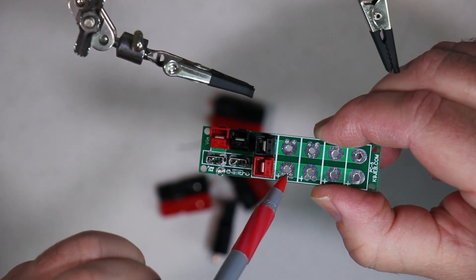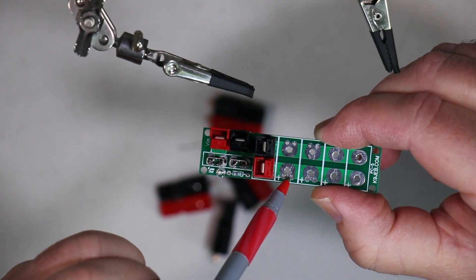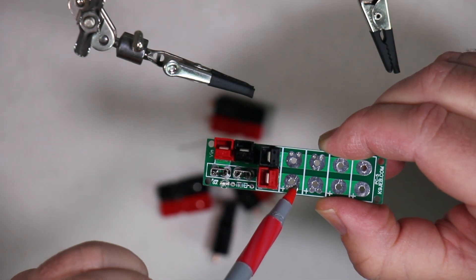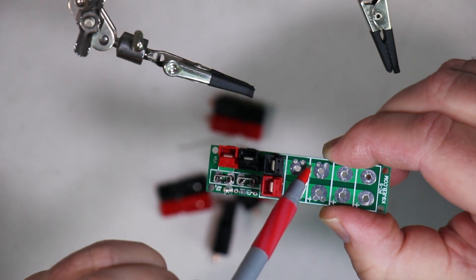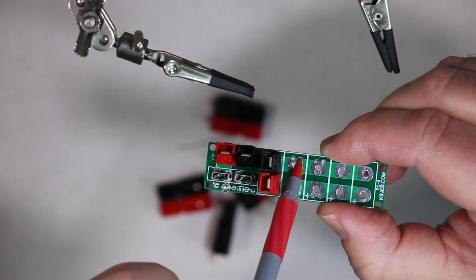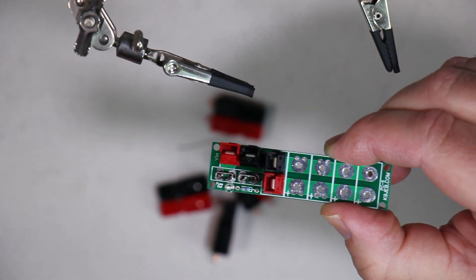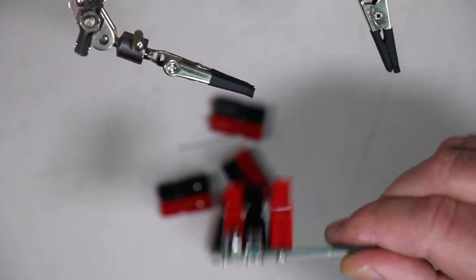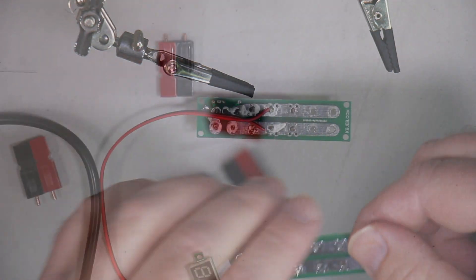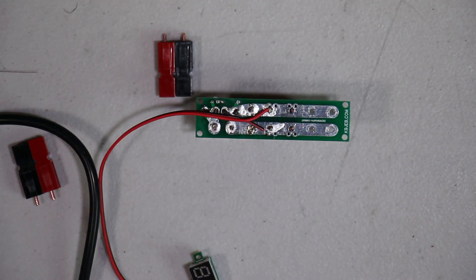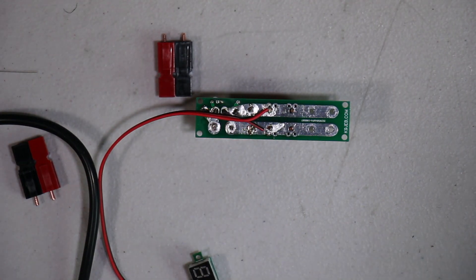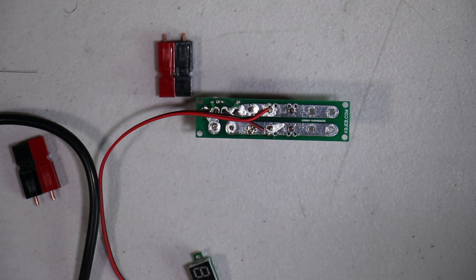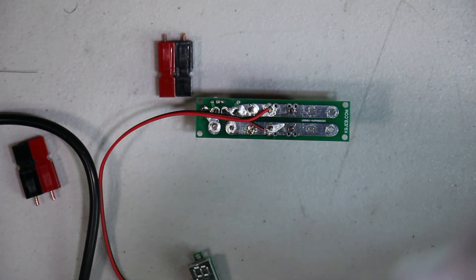Now it's time for the second set right here. The positive wire for the voltmeter is going to go here and the negative over here. So let's get that done real quick. I'm going to try this without the helping hand and see if I can make a go of it.